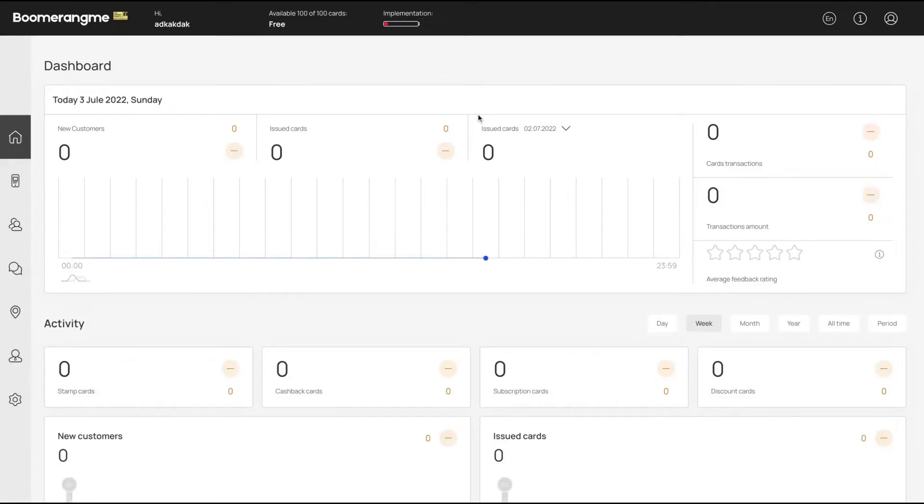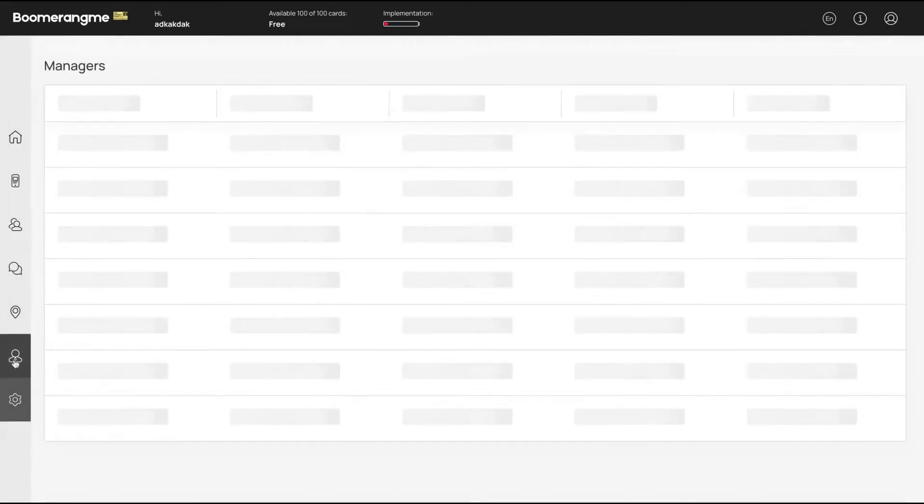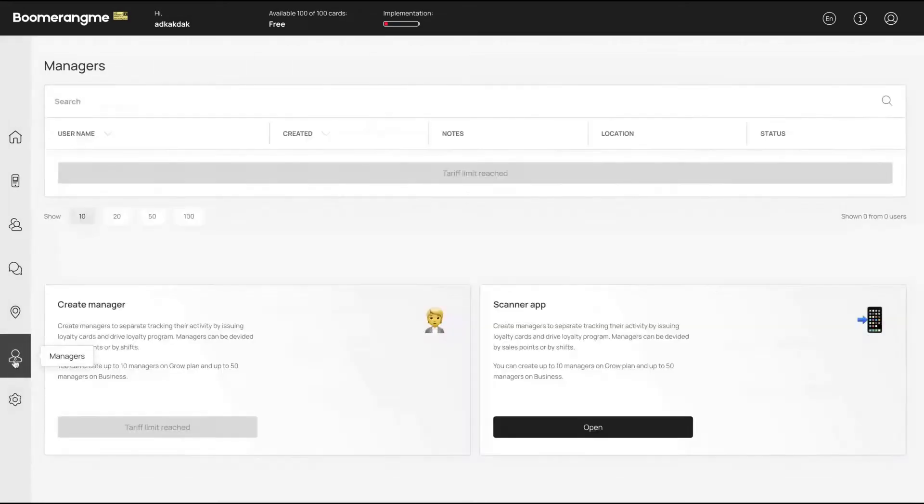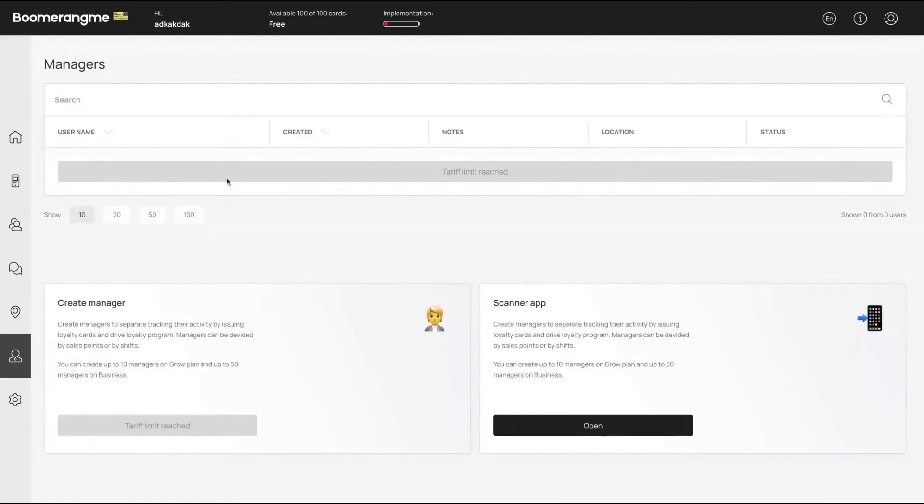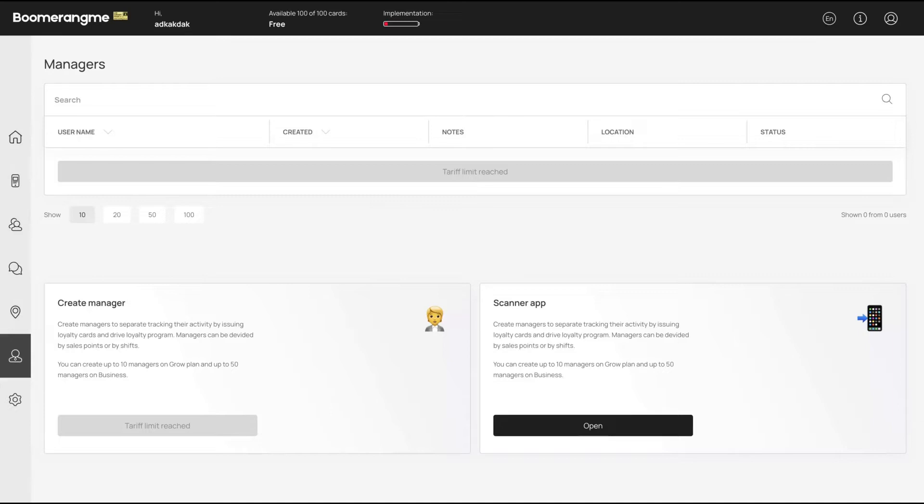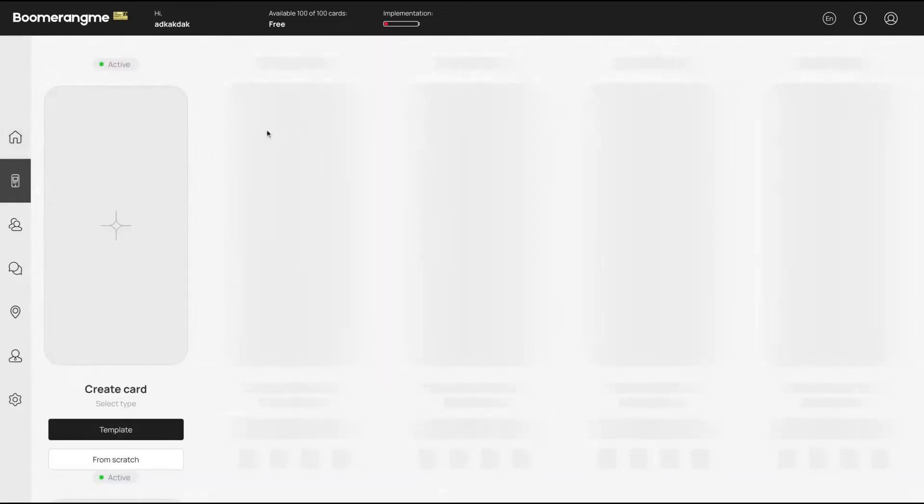So let's take a look at the deal. And to remind you that with Boomerang Me, you're going to get white label so you won't have their branding. Here on the bottom left, you can invite the managers. So those are the people that can track your activity and drive loyalty cards and programs. They will be at your sales points doing those kinds of activities, for instance, your employees that are working at your coffee shop.